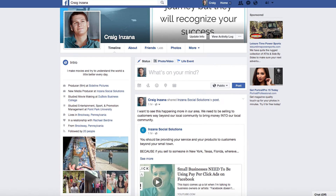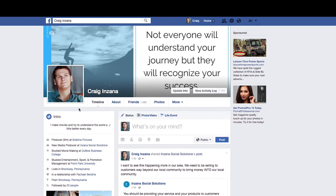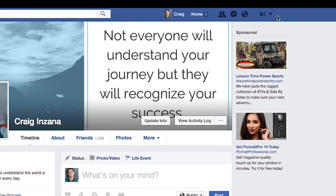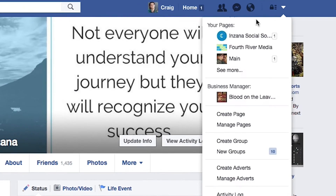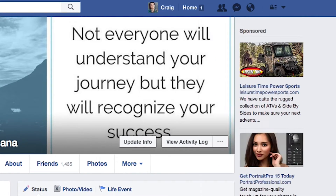On Facebook, some people have been asking how do you add an admin to a Facebook page. First of all, to get to your Facebook page, go up to the right and click on your pages.